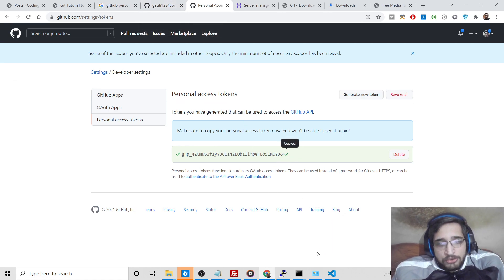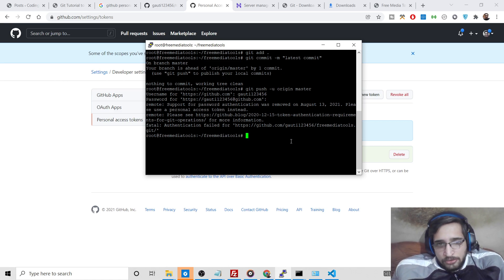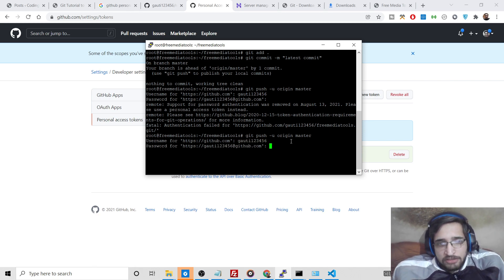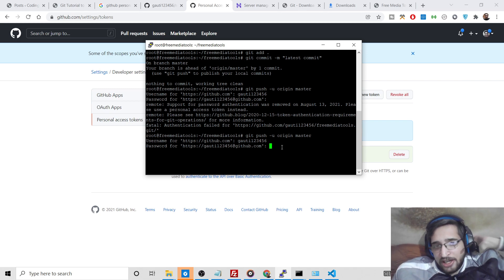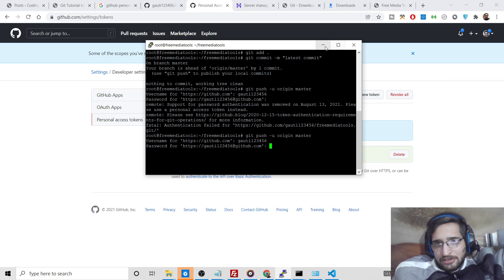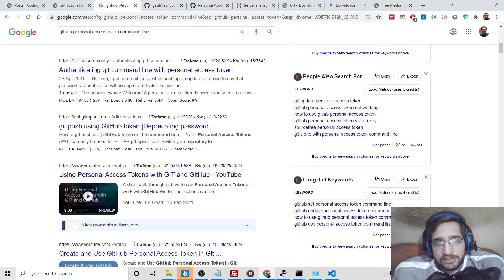Once you have the token, go to wherever you are updating your repository and run 'git push -u origin master'. Enter your username, and instead of your password, copy and paste the personal access token. Press Enter and all changes will be reflected in your repository. Thanks so much — I have shown you step by step how to do personal access token authentication in Git on GitHub. See you in the next video.